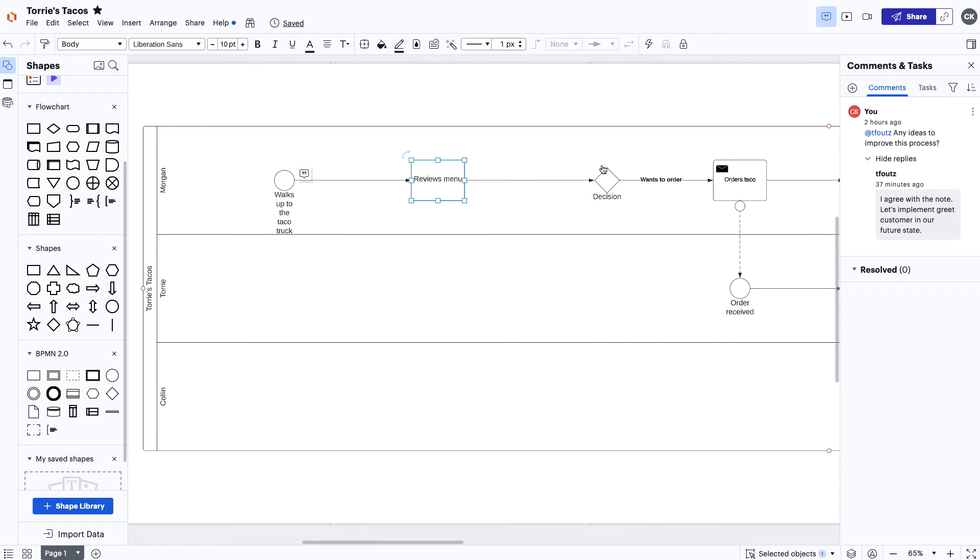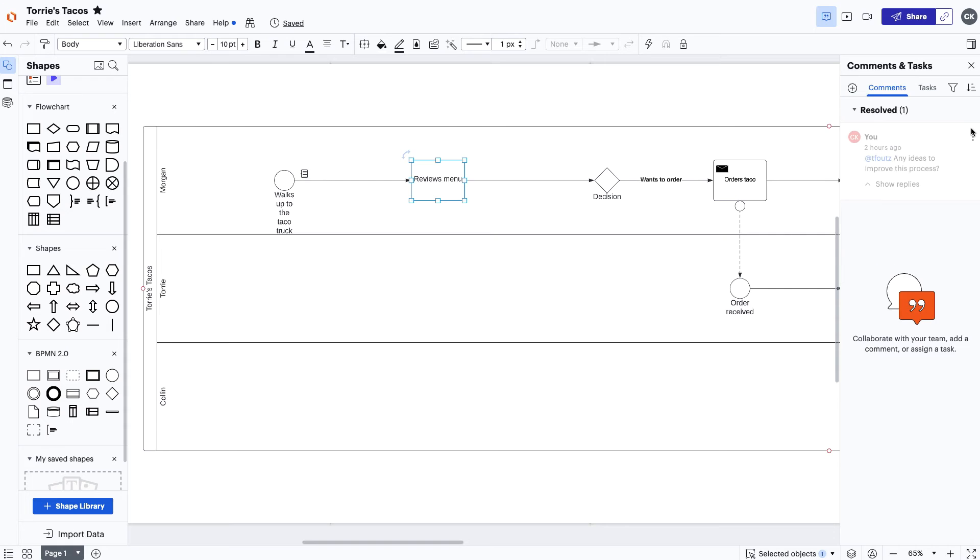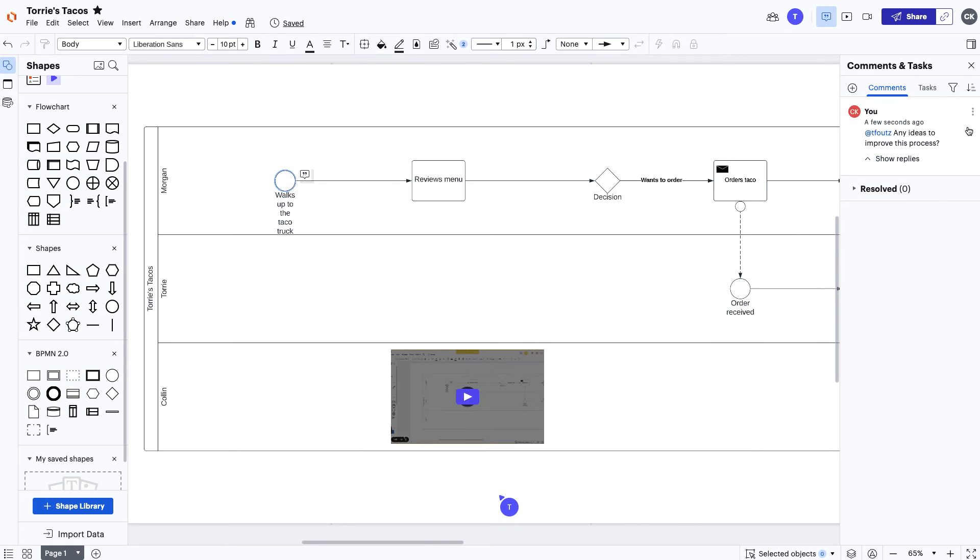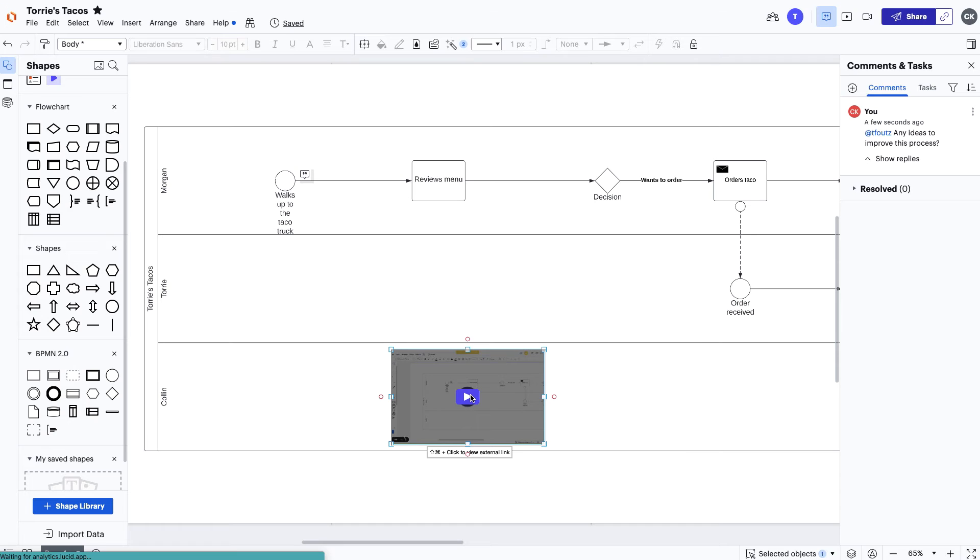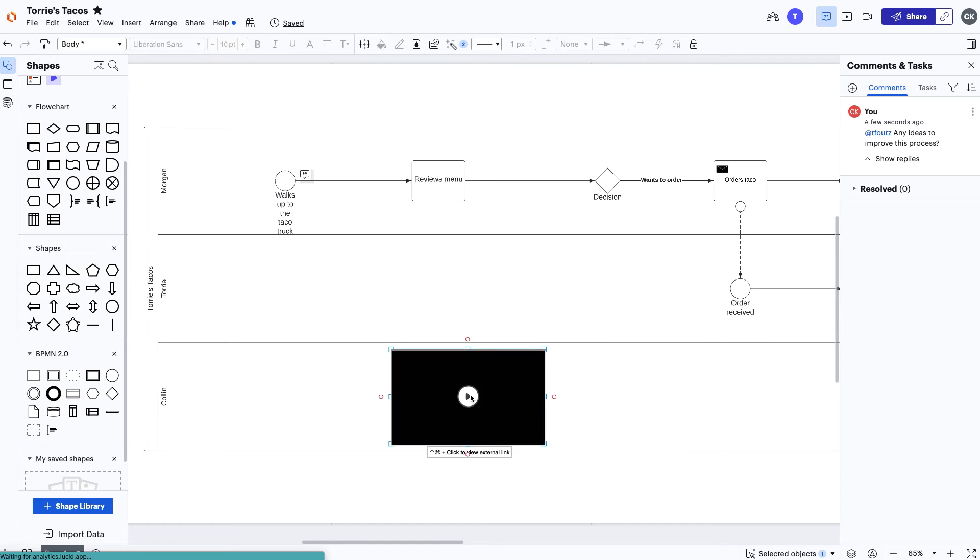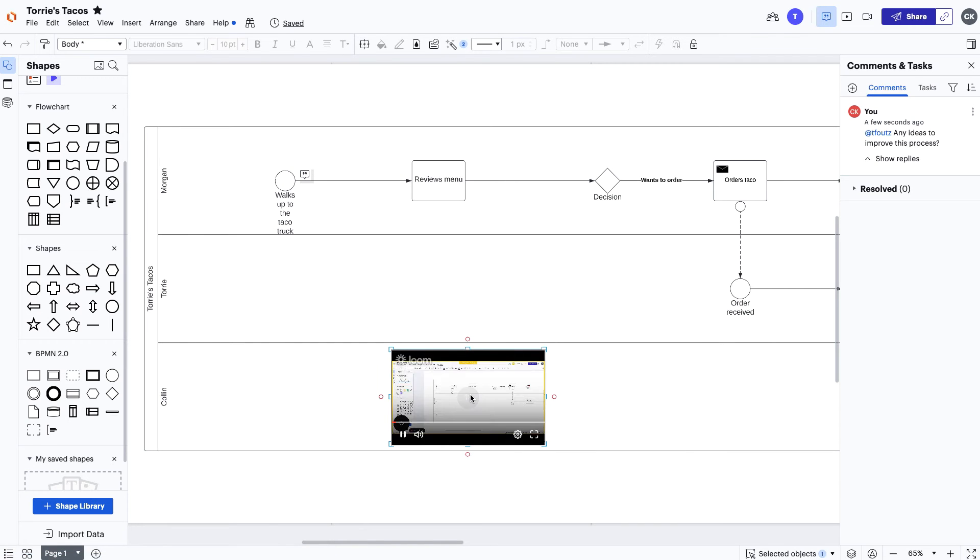Providing that feedback to the team asynchronously can either come in the form of responding to the comments they were tagged in, or if more is needed to be explained, they can use a Loom video to walk the team through the feedback and leave it in the diagram for anyone to access at any time.